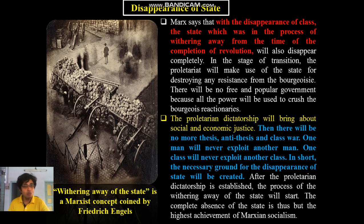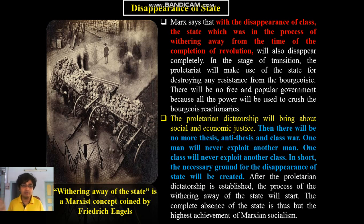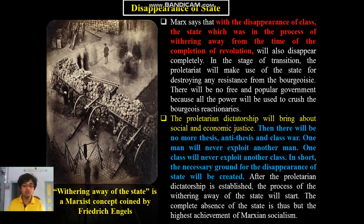Marx says the proletarian dictatorship will bring about social and economic justice, and hence there will be no need for the state — no more thesis, no more antithesis, no more progression of history, no more class war. One man will never exploit another man, one class will never exploit another class. The necessary ground for the disappearance of the state will be created. So the withering away of the state is a Marxist concept, first coined by Friedrich Engels.